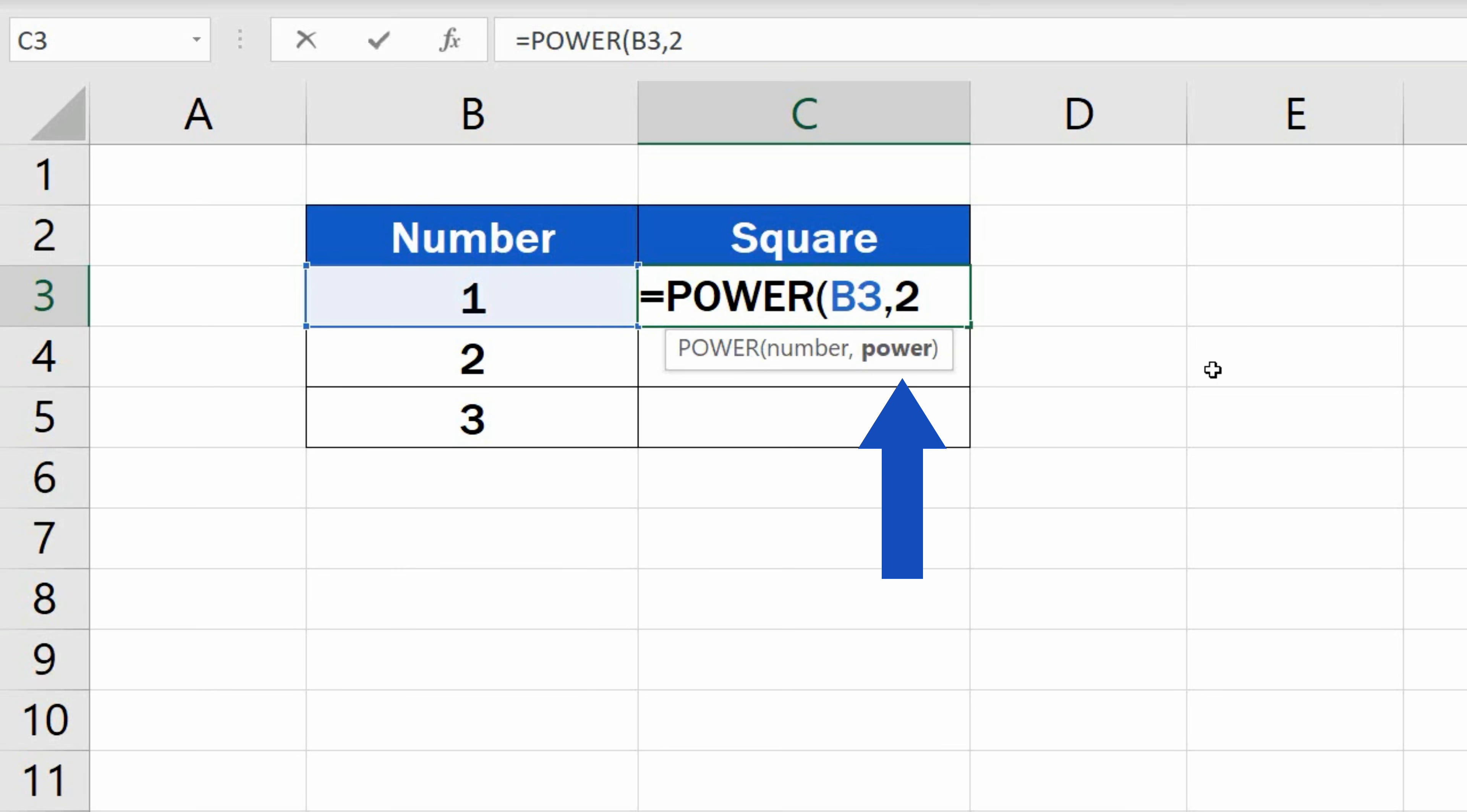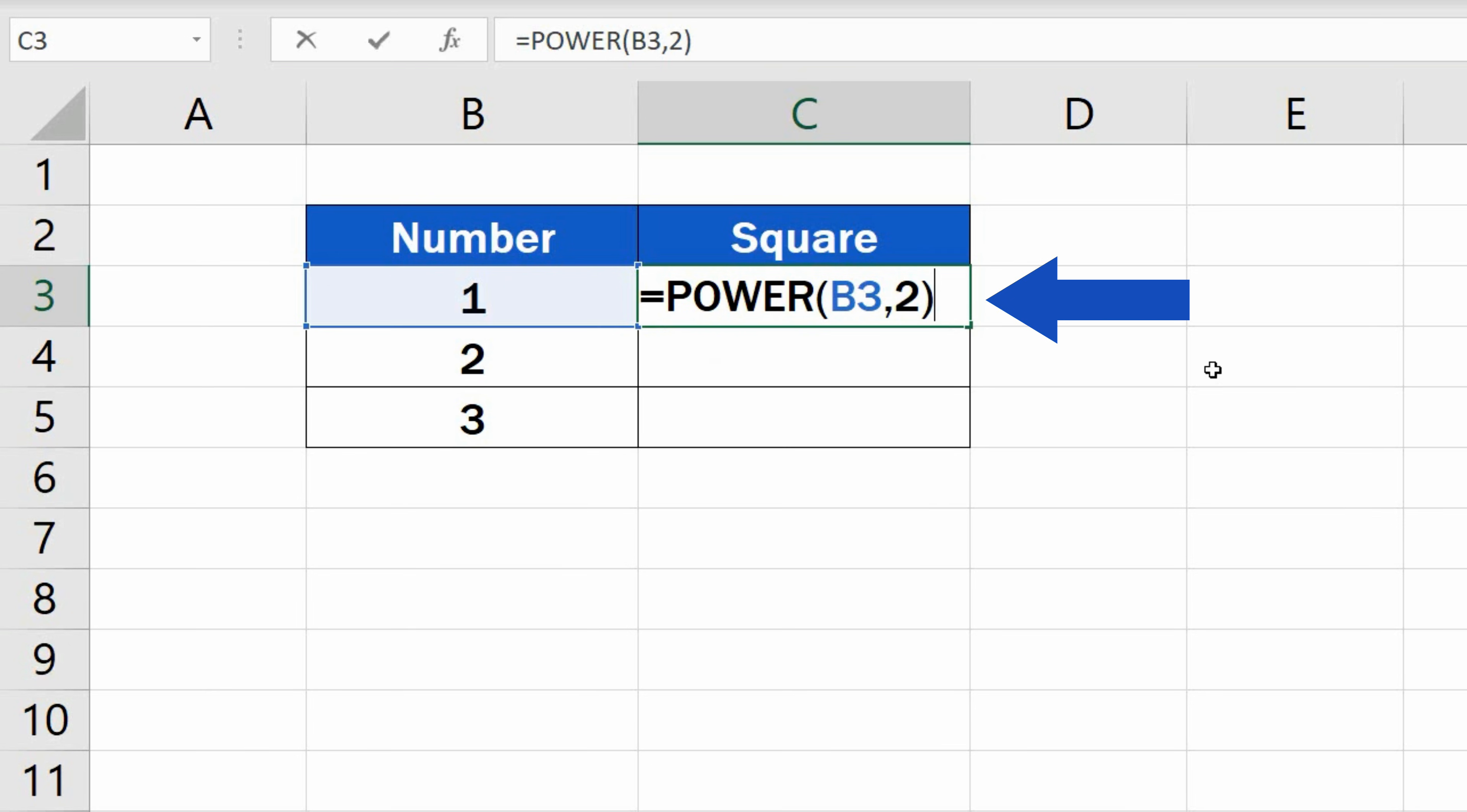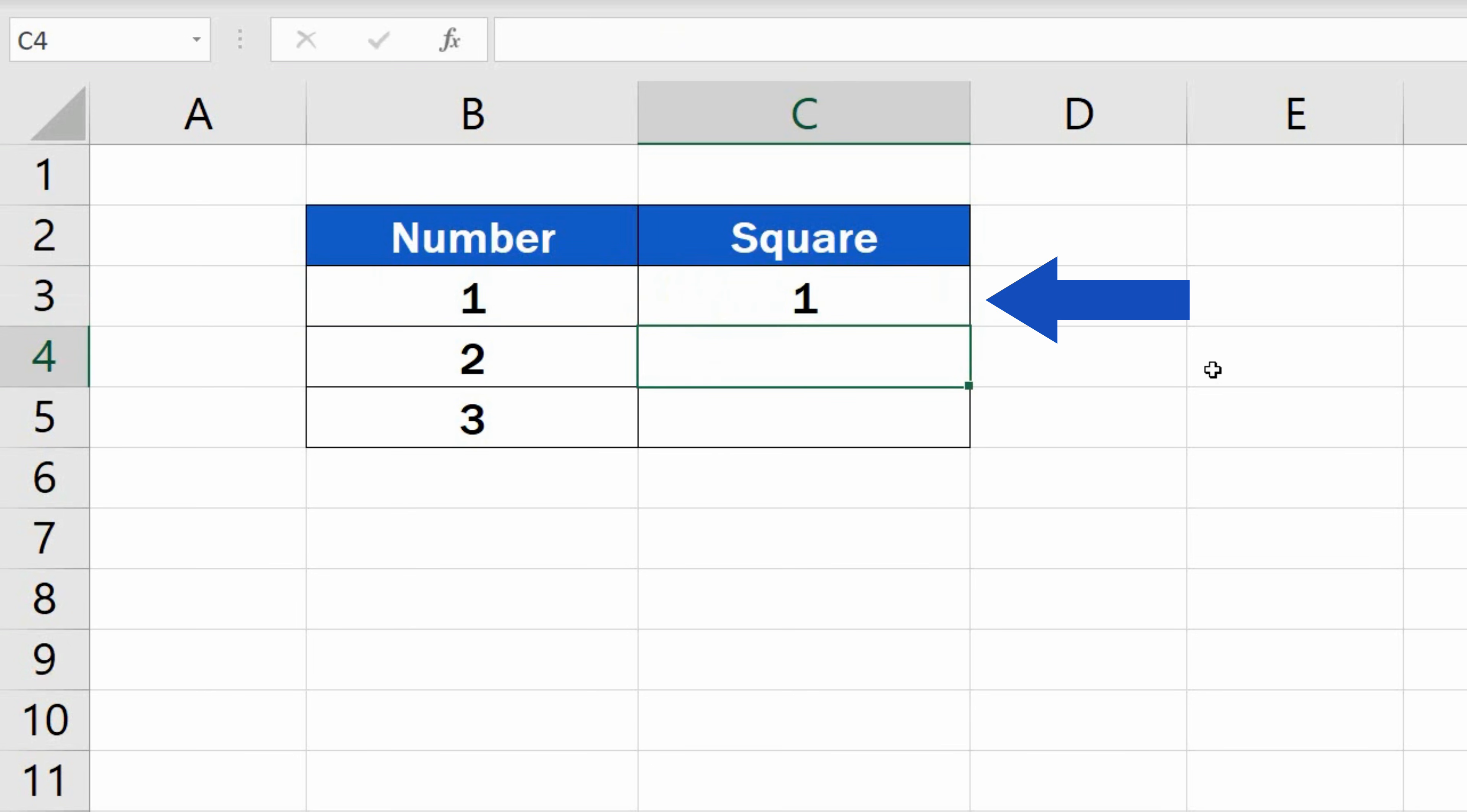Both details have been specified, so close the brackets, press enter, and that's it. Quick, right?